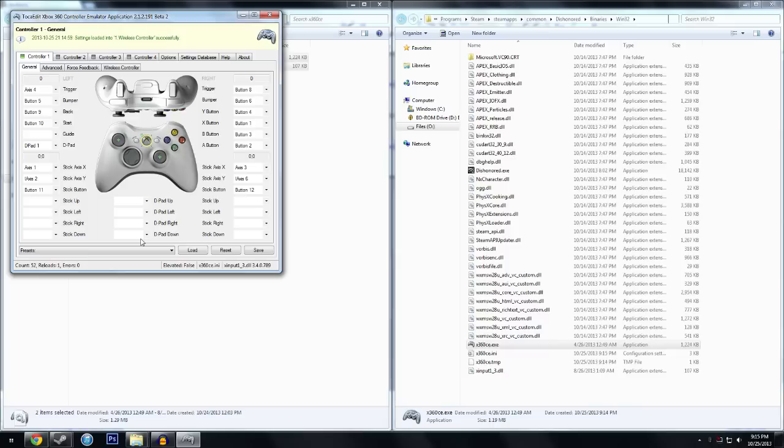So this automatically comes in here, and you can see that all the buttons are currently working. There you go. So all the buttons are automatically mapped, and if that doesn't work, if they're not automatically mapped,